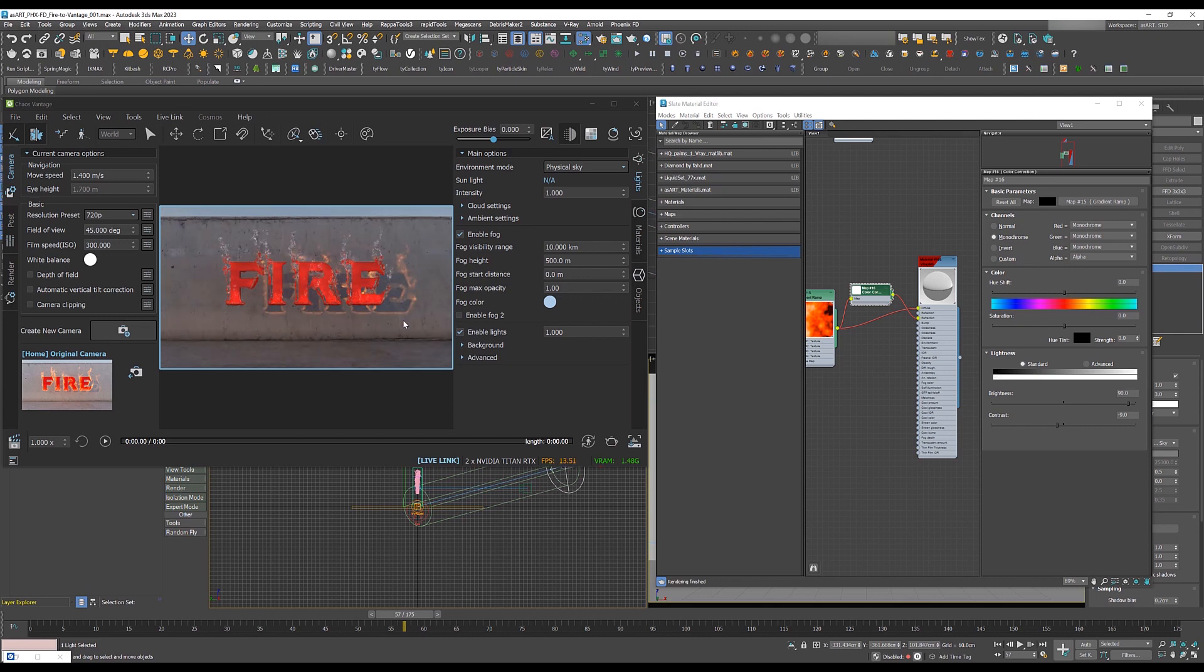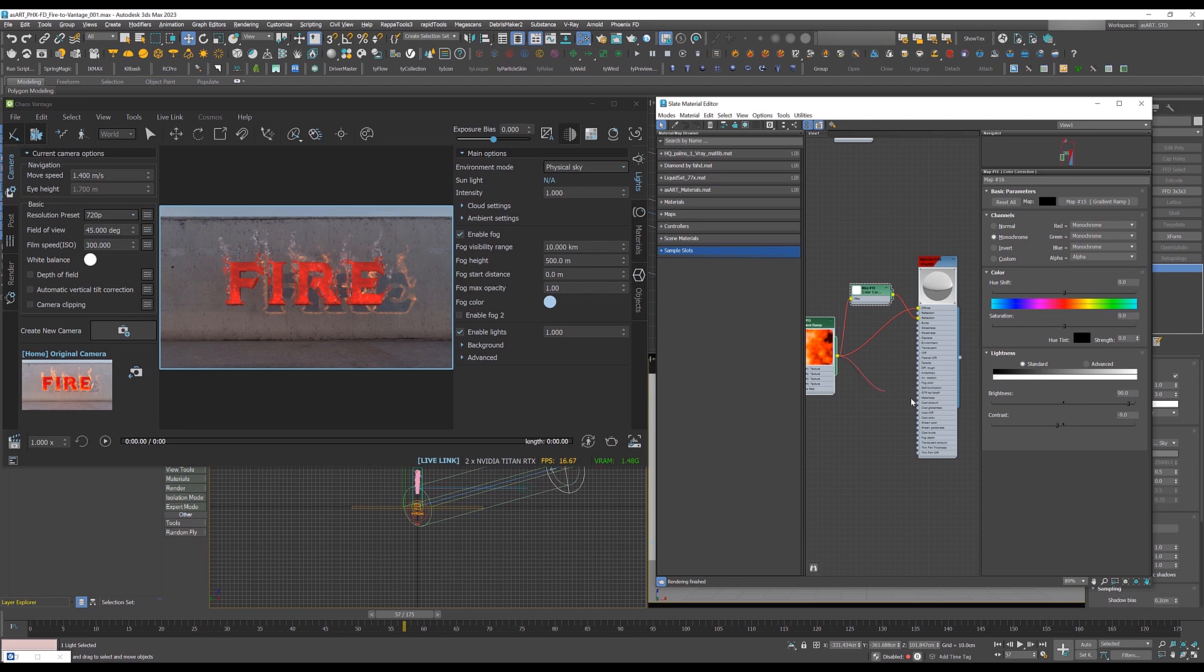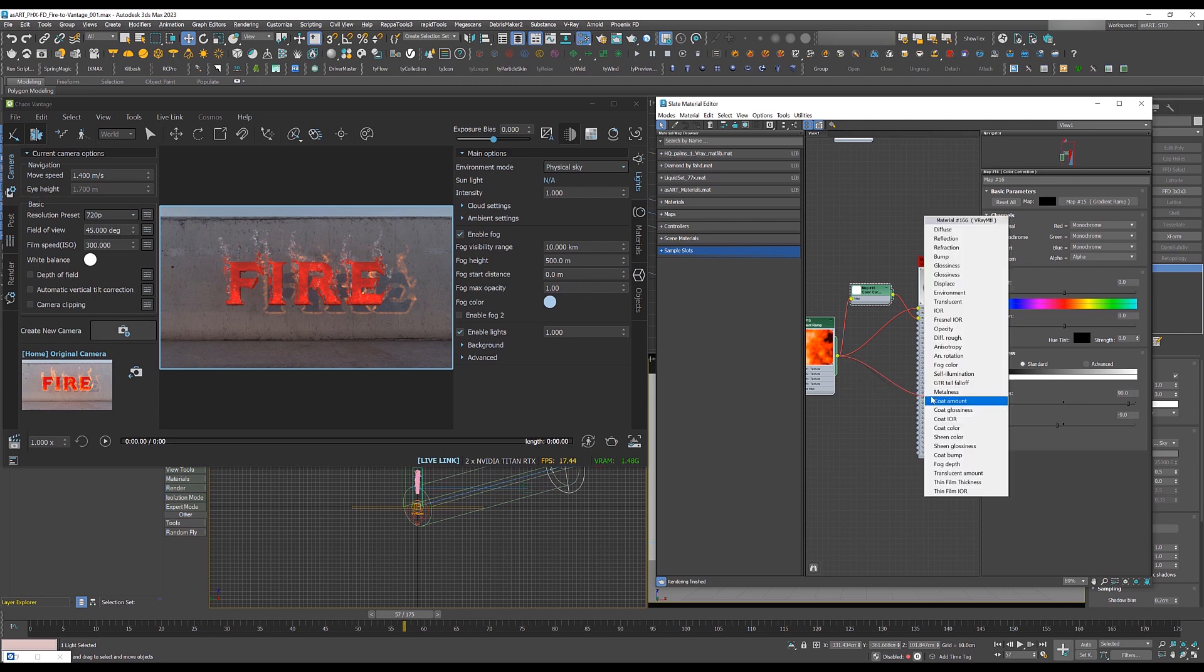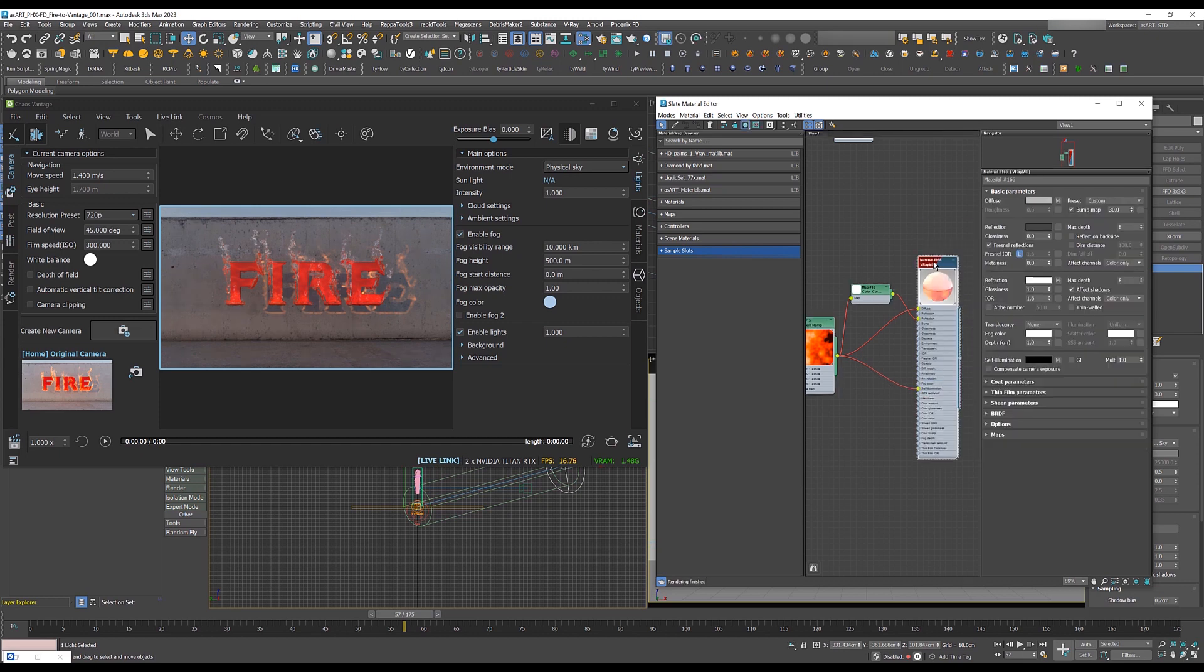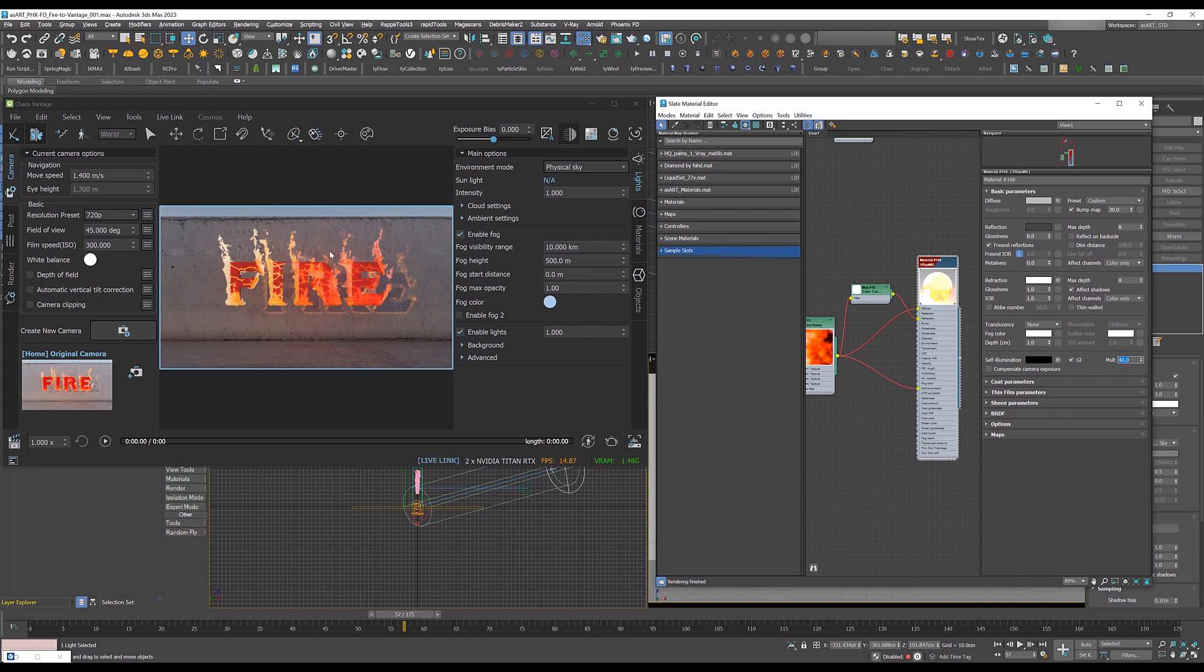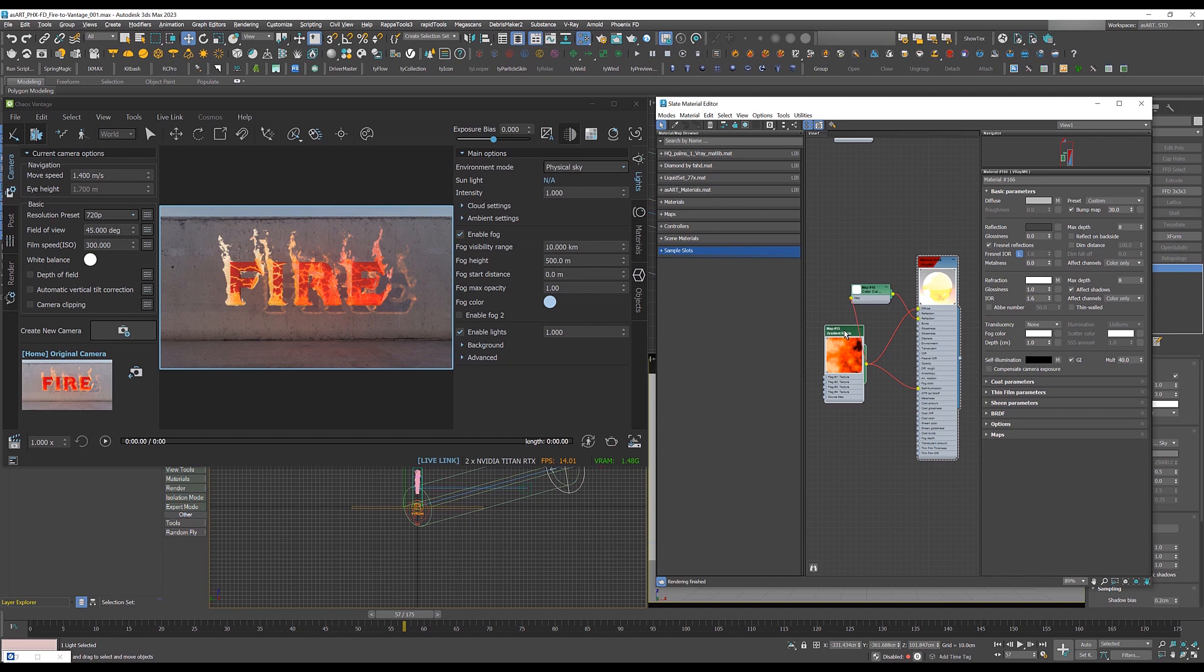Now for the brightness of the color, we gonna link that gradient ramp right into self illumination channel here. Okay. And then we go to self illumination, turn on GI and bring that up to about 40 or something. So that will give us some brighter color of the flames.